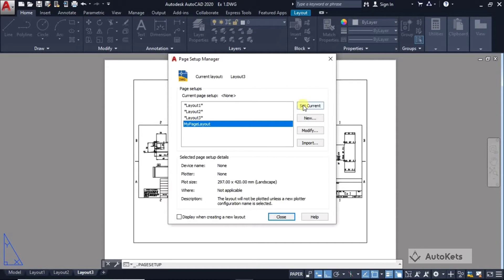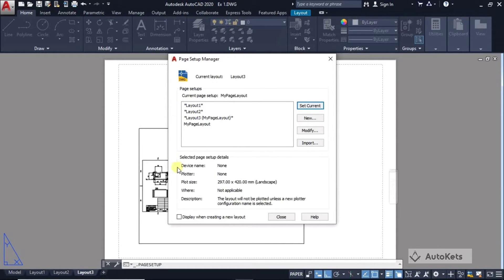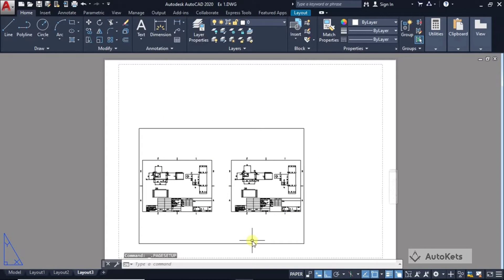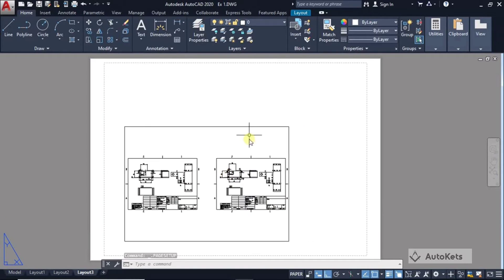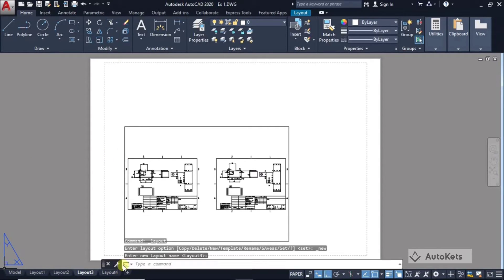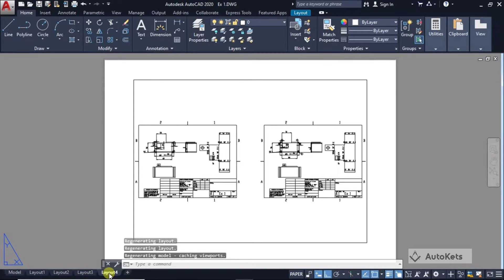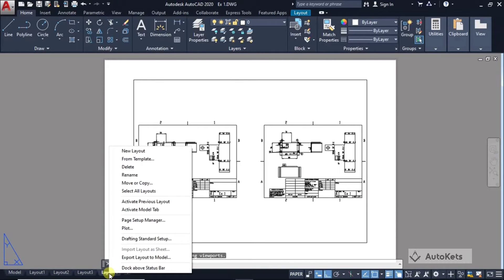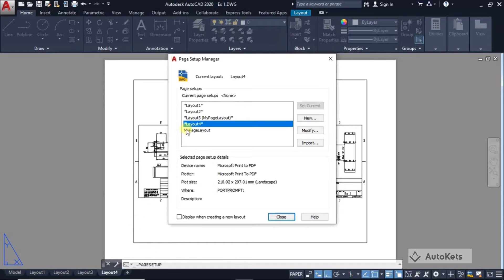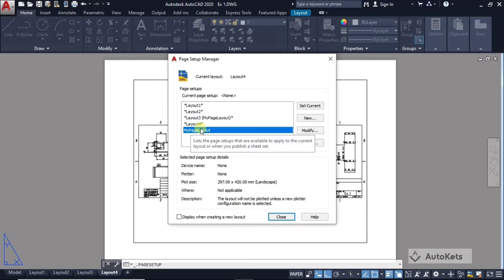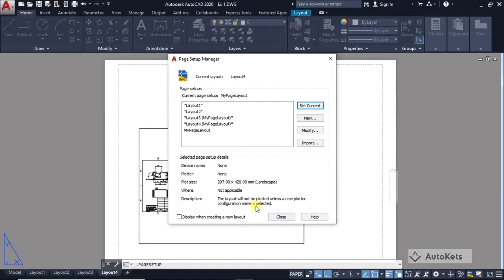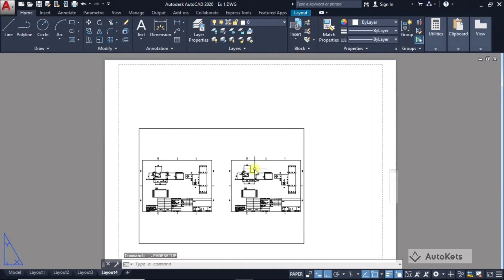Click on the new page layout and click 'Set Current' — the paper size is now applied. You can add another layout by clicking the plus button, then right-click to open Page Setup Manager and apply the same setup by setting it as current. If you want to delete any layout, right-click and select Delete.